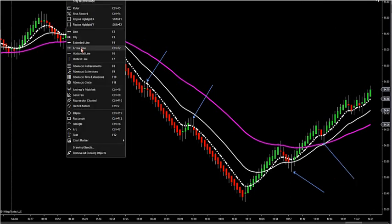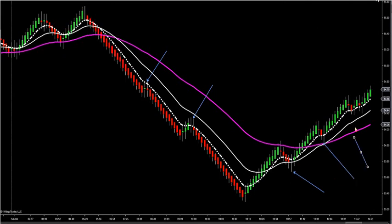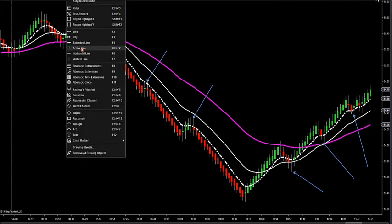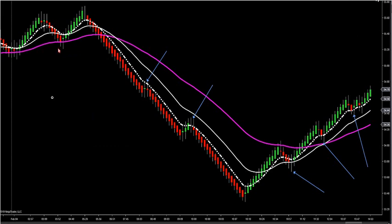And here's another long here. How you want to look at these markets is very simple. This was actually a long position there. So long, short, short, long, long.